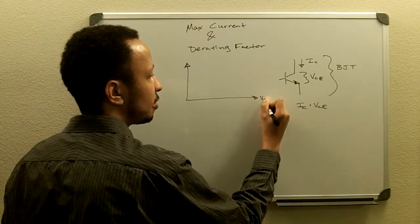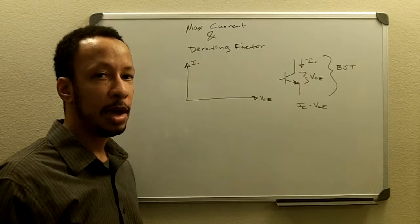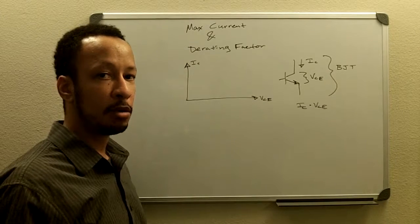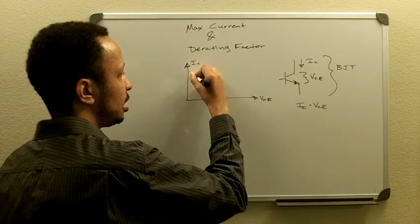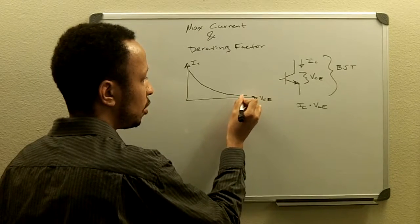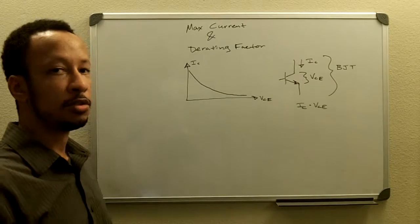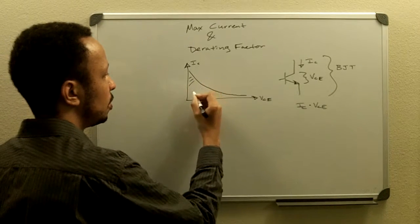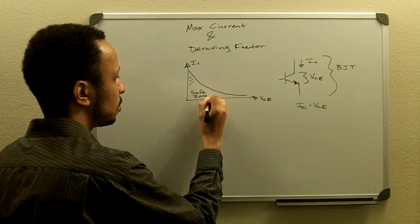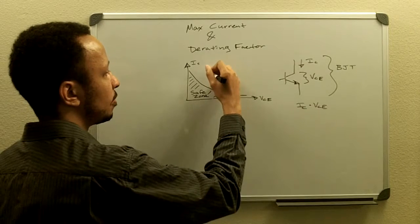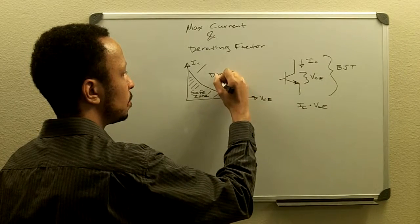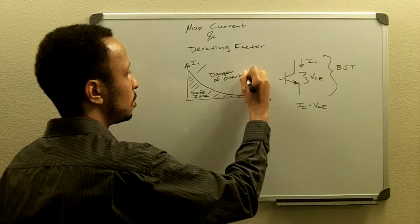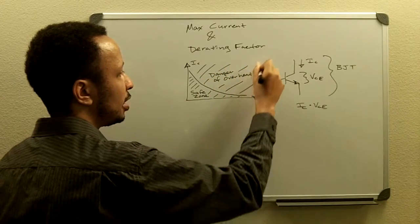If we were to plot this and we have our amount of power that it could handle and we kept that amount of power constant, we would find that the curve that would keep us into a safe zone would be like a curve that looks like this, like a decaying exponential for the most part. And this area here would be our safe zone. Anything outside of this would be in danger of overheating.